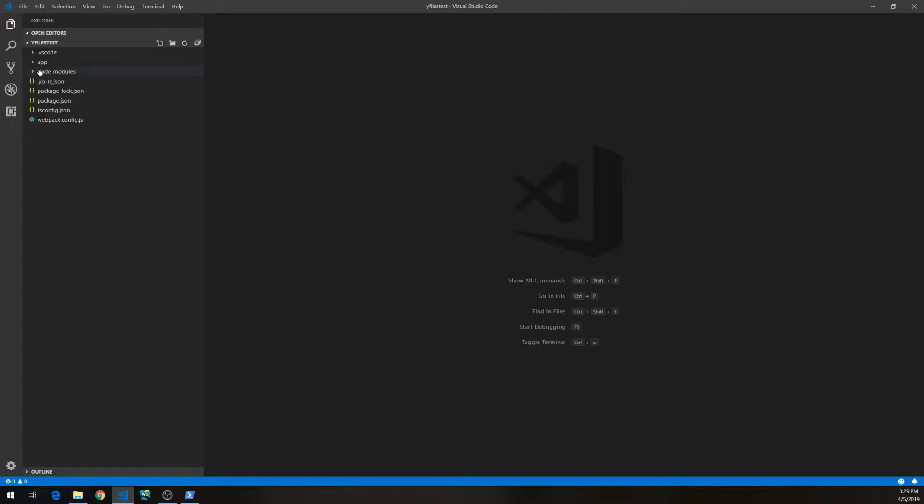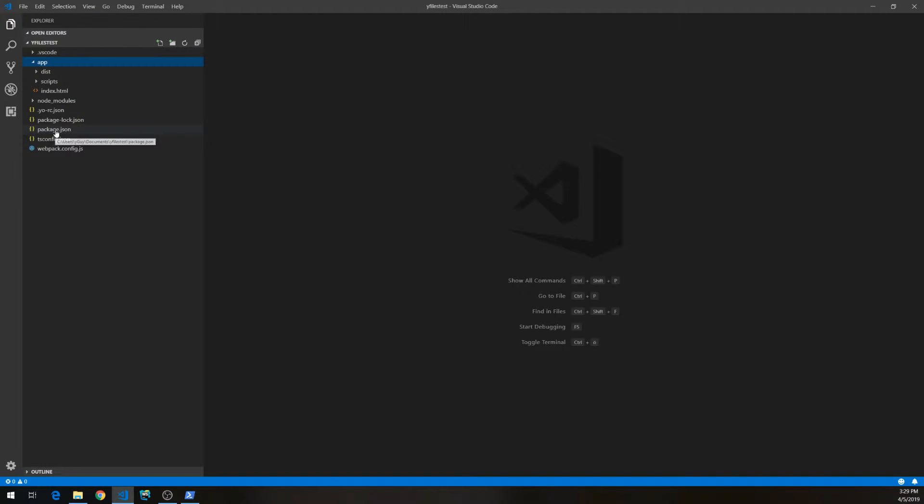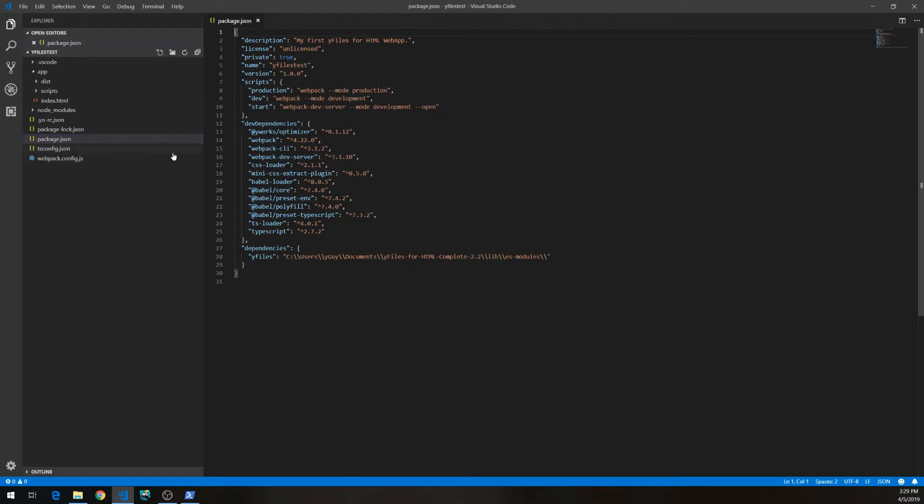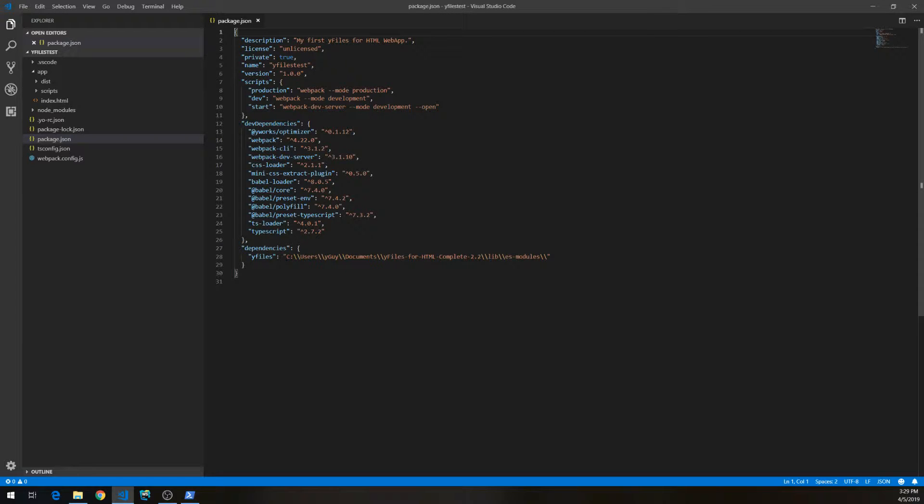And you'll see that we have the package.json, which loaded the Webpack, the Webpack CLI and the dev server, as well as the Babel toolchain and the TypeScript loader. And we also see that we are using YFiles as our first dependency.